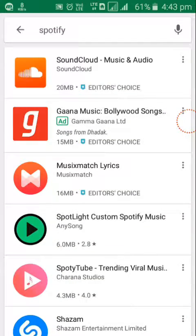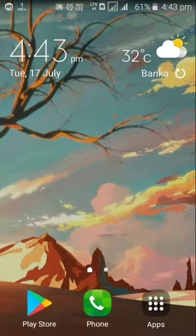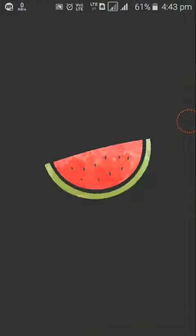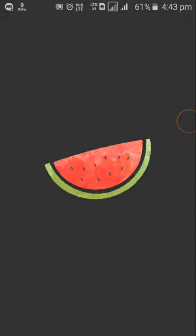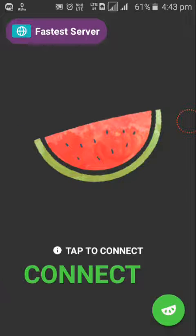So what I will do is I will go to my home screen, open VPN Melon. By default it's getting fastest server.